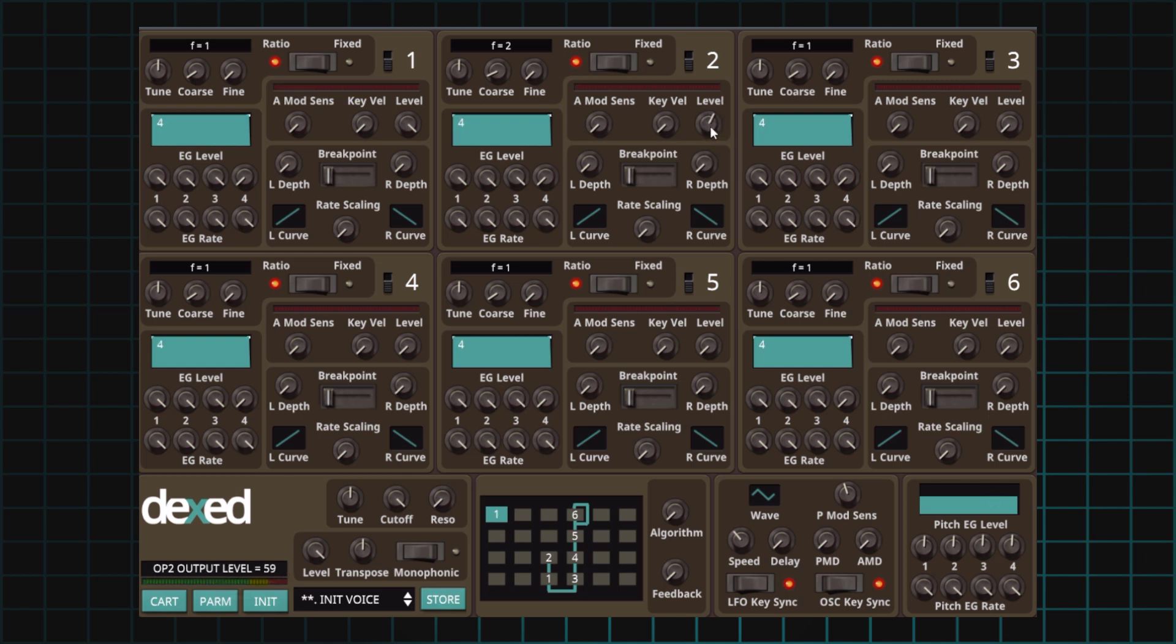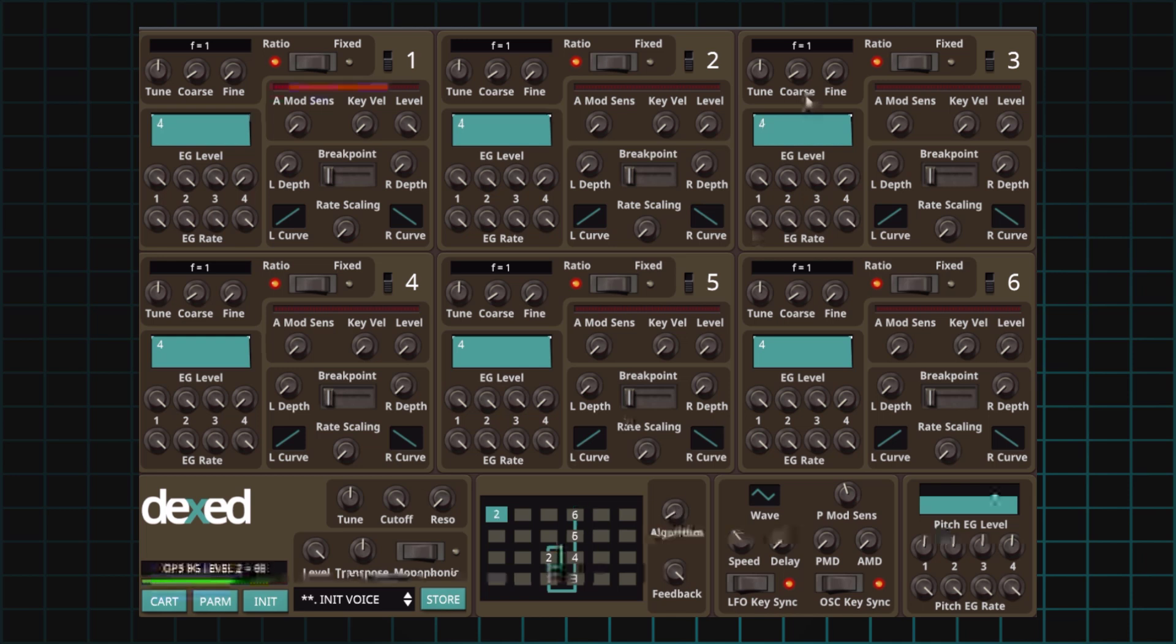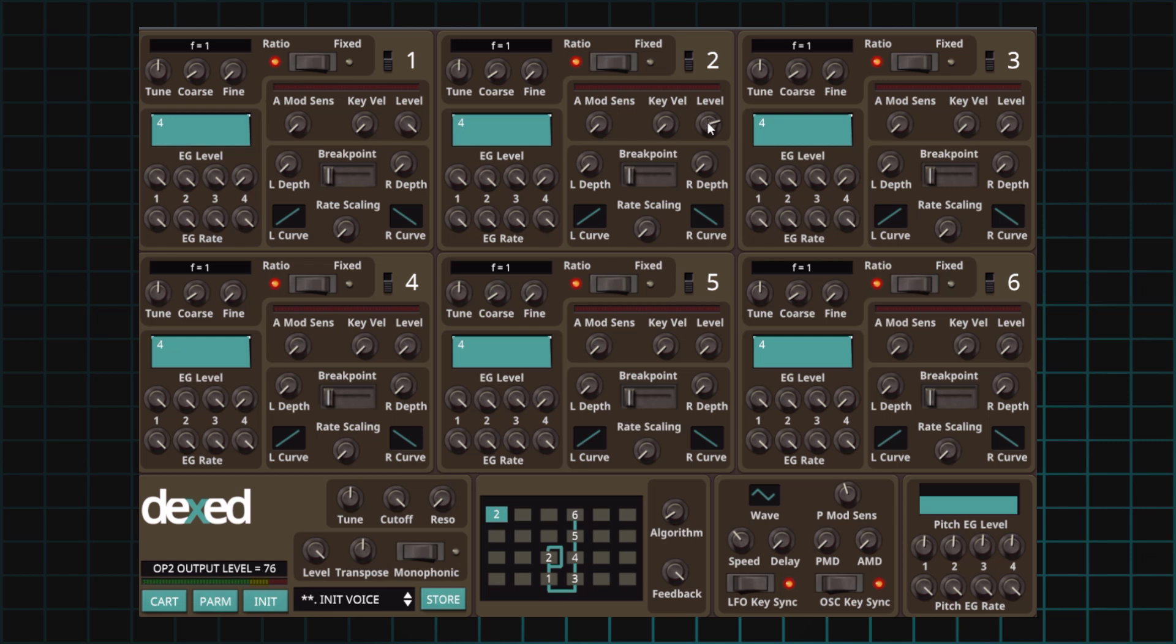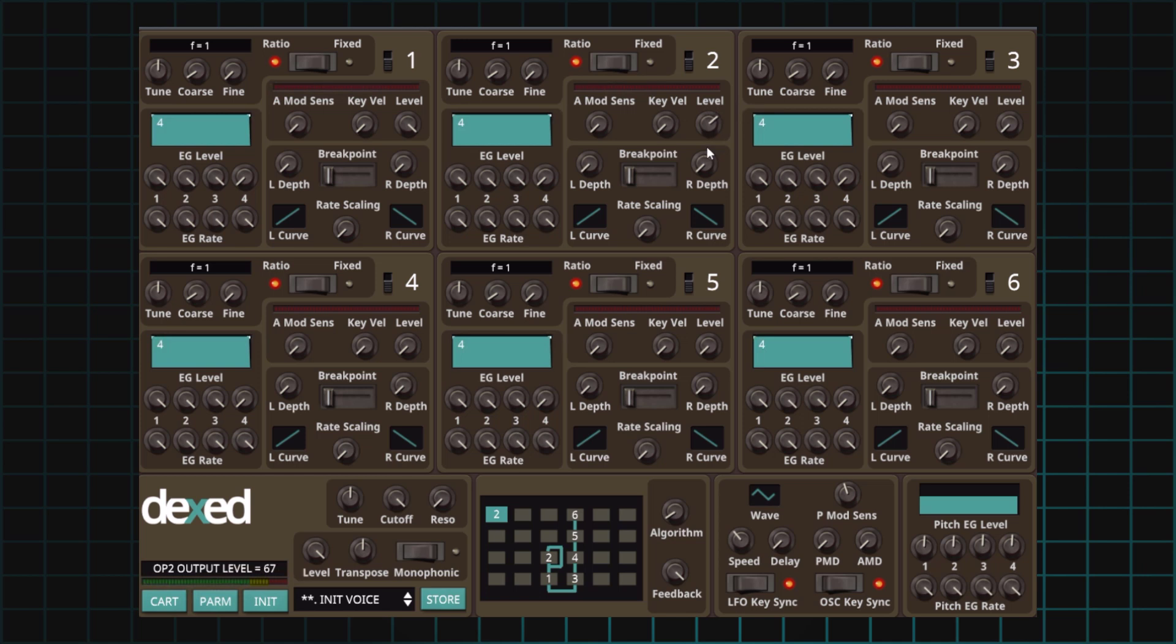Let's now do the same experiment but with a sawtooth wave. Let's turn on the feedback. Let's use algorithm number two and increase the level of the modulator. If you think, well, this is very bright, it's too bright, then just bring the level down a little bit until the sound gets warm.